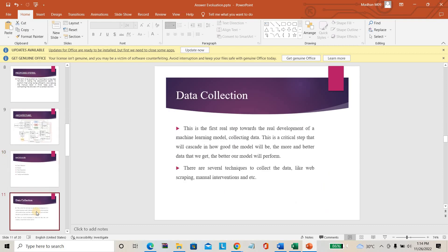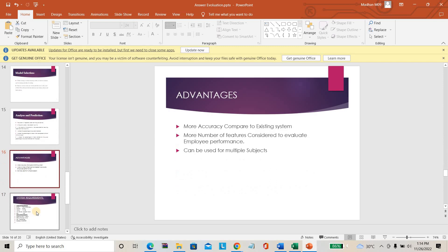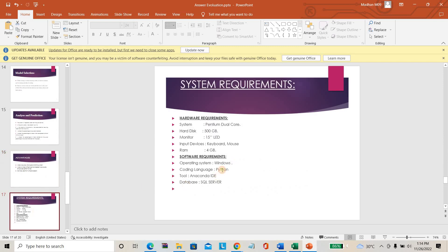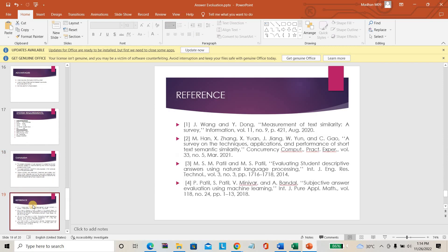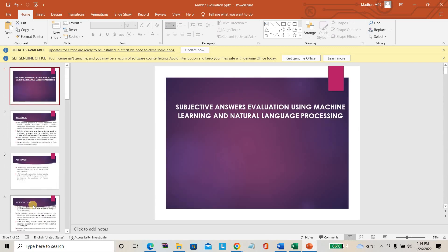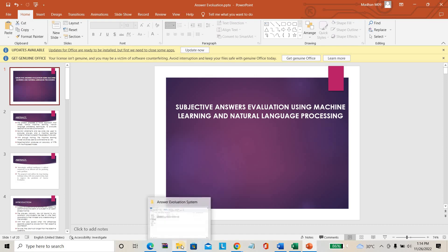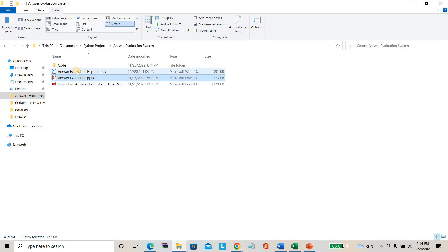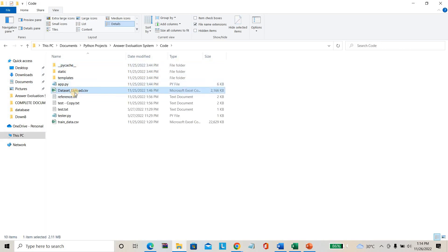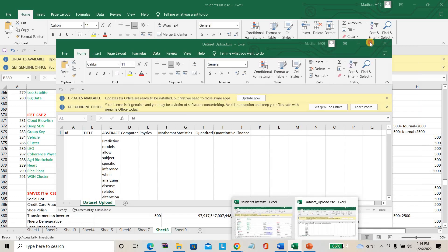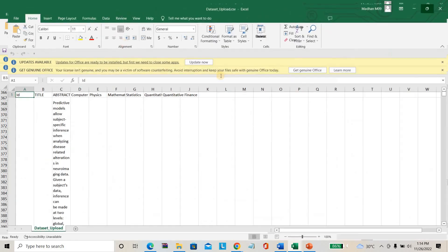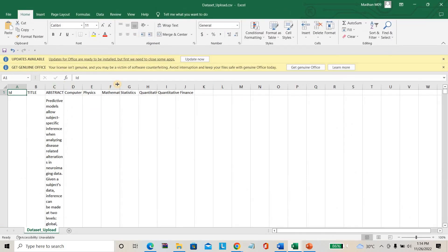These are the models of the project. This project is based on Python, so you should use Python here. The conclusion and references are also given for this project. Without wasting much more time, I am going directly to running the project. The project reports are also available. Before that, let me show the dataset — this is the dataset we are going to use here.